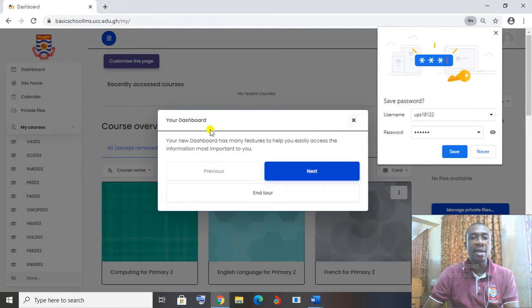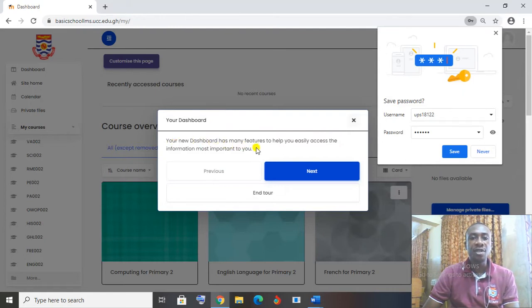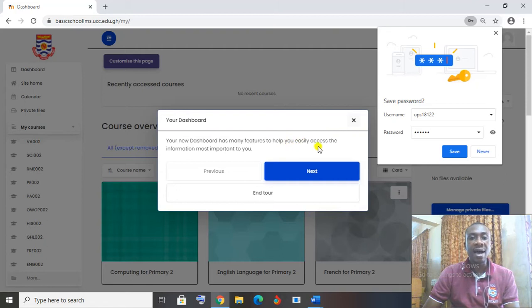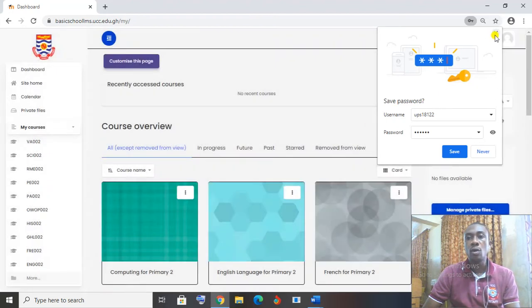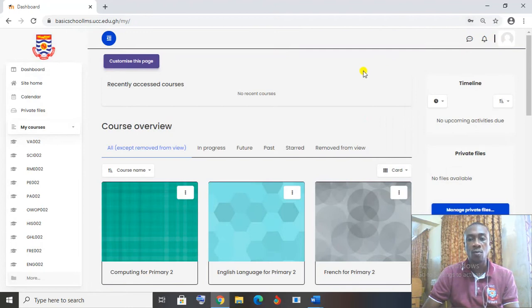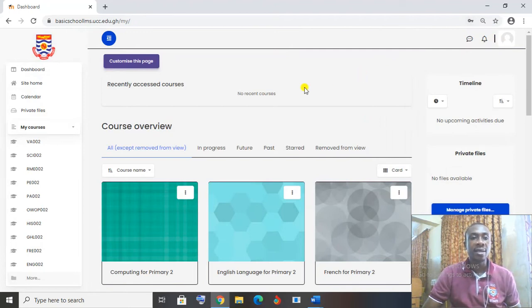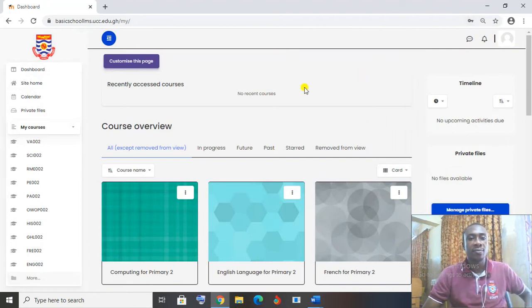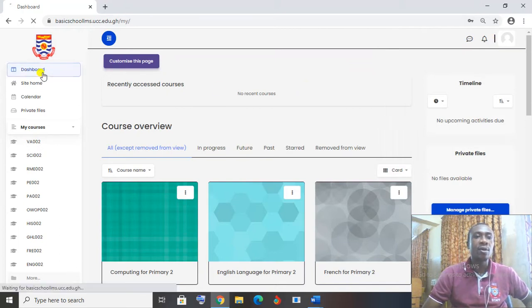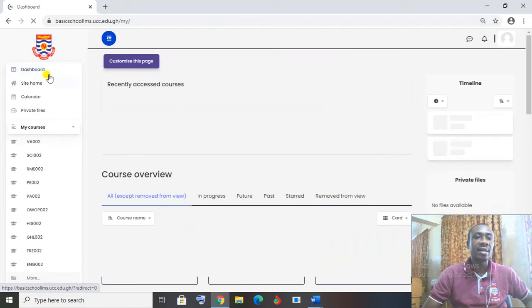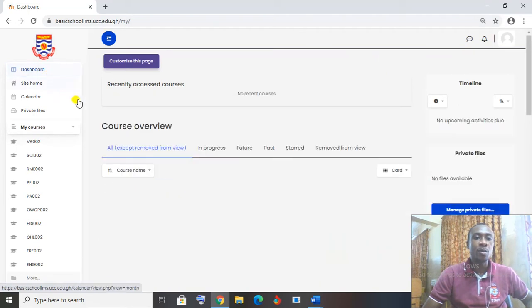Your new dashboard has many features to help you easily access the information most important to you. Let's just close it. The system is asking us to save our password and username. We said no. So this is a student who has come to the class for the first time. Let's go to the dashboard and see. Click on dashboard at this side. We have dashboard here. So we have our dashboard.